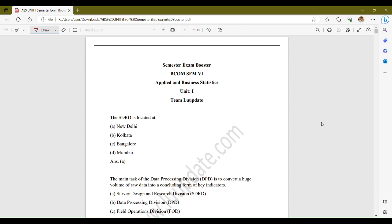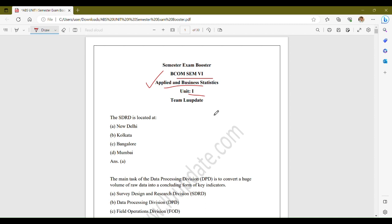Hello friends, welcome to LU Update. Today we are going to start exam boosters for BCOM 6th semester for the subject ABS, i.e., Applied and Business Statistics. In this video, we will discuss Unit 1 exam boosters. These exam boosters are quite important for your semester exams, so please do prepare them, download our mobile app, subscribe to our channel, and go through the PDF files we are providing on our app so that you can ace your exams.